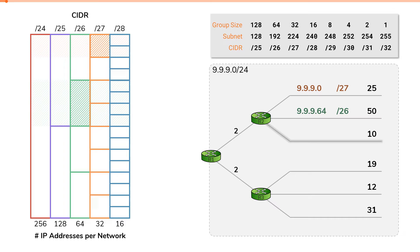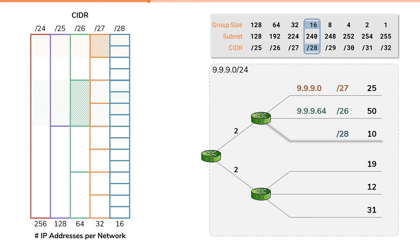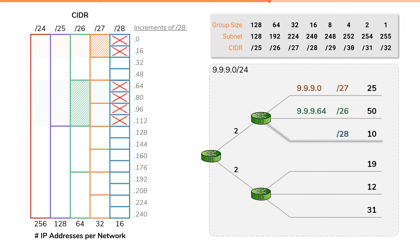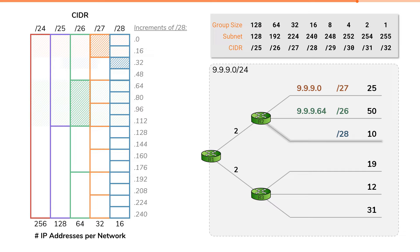Now let's do the same thing for this third network, which requires 10 IP addresses. Again, we'll find the smallest size network that has 10 usable IP addresses, and this points us to a slash28 network. The increment for a slash28 network is 16, which means our slash28 subnetworks have these network IDs. We can't use these first two, as that IP space is already in use elsewhere. We can't use these four either for the same reason. There are many remaining slash28 subnetworks that we could use. For our purposes, we'll simply pick the first available, which means our third segment will receive the IP space 9.9.9.32 slash28.